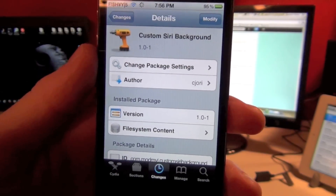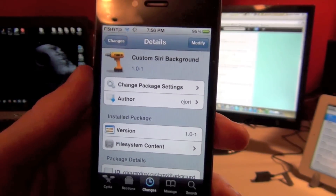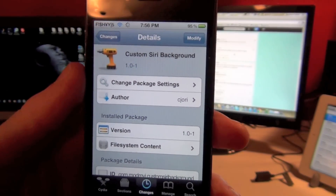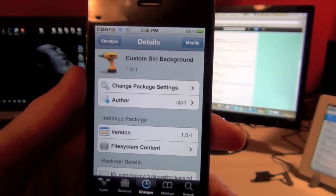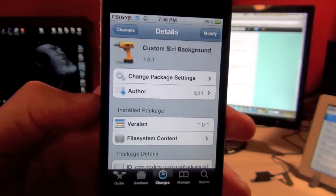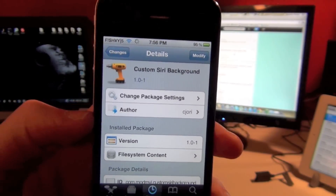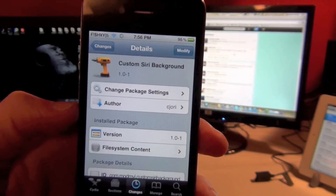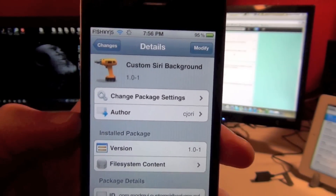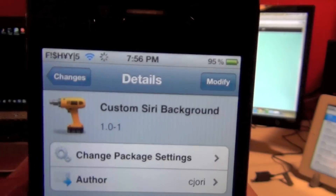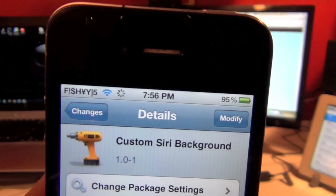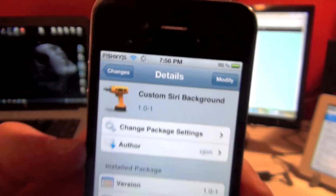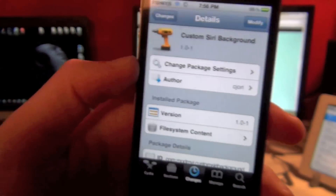Hey guys, what's going on? In this video I want to be showing you Custom Siri Background. You can find this tweak in Cydia under the ModMyEye Repo for free. What Custom Siri Background does is pretty much exactly what the title says — it gives your Siri a custom background.